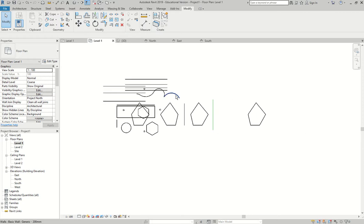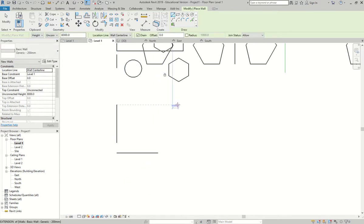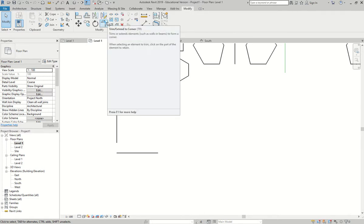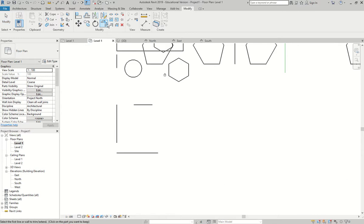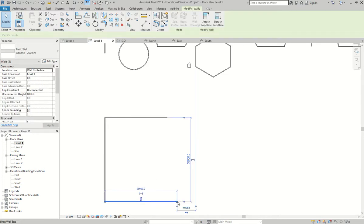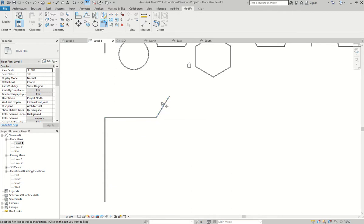The trim/extend tool (shortcut TR) allows you to trim or extend walls to a corner. Click it, then click the two walls you want to extend or trim — first one, then the second — and they extend to meet. If a wall is cutting through another, you can trim those lines by clicking on the portion to keep each time. Clicking on the opposite sides gets rid of the other portions.